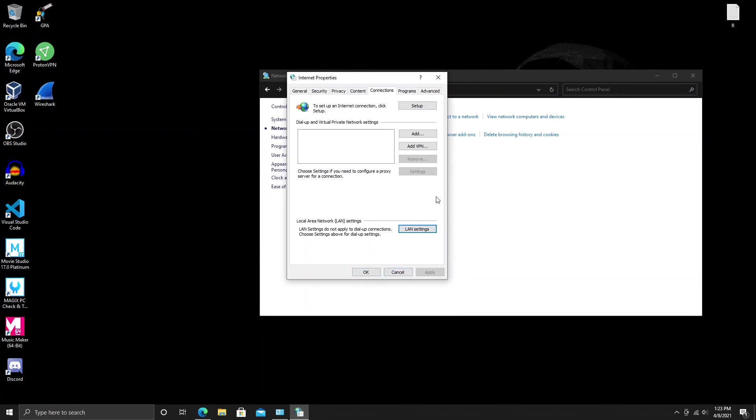Thank you guys for watching. Hope you enjoyed this short tutorial. Please do subscribe and give this video a thumbs up if it helps. InfoSec Operator out.